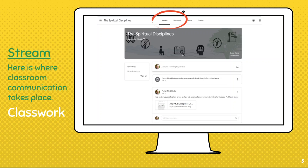If you're using your computer, this is what the Google Classroom Spiritual Disciplines course looks like from a computer. This section is called the Stream. In the Stream, this is where I communicate with you and also where you respond — you can communicate, ask questions, or make comments.